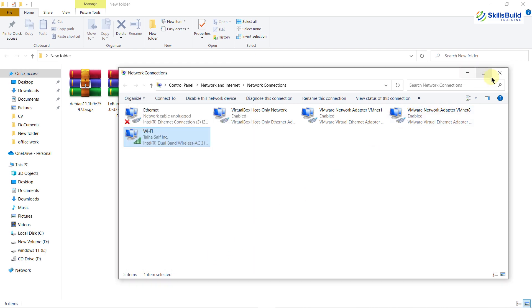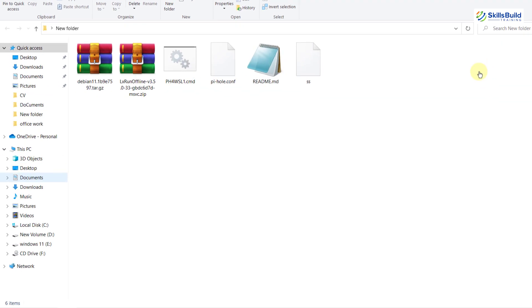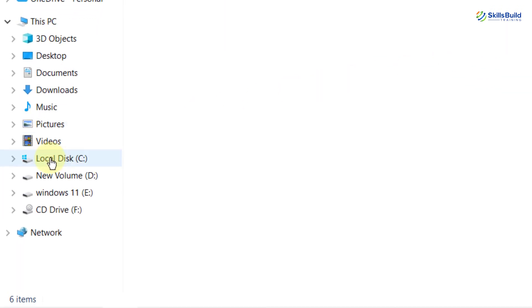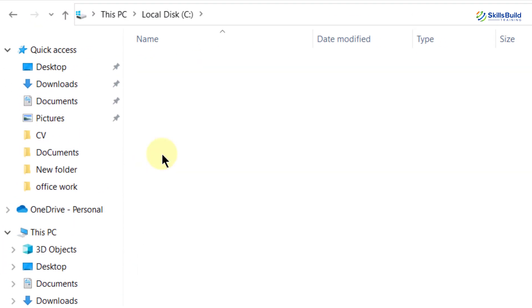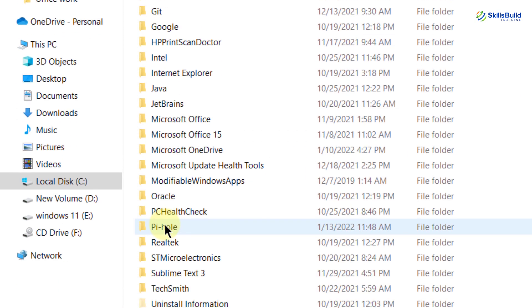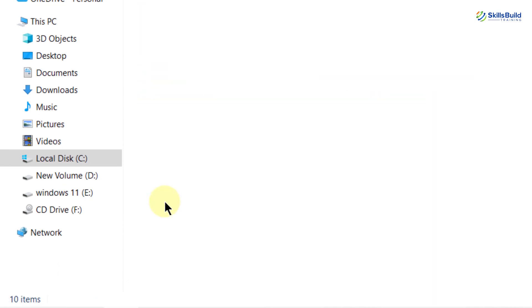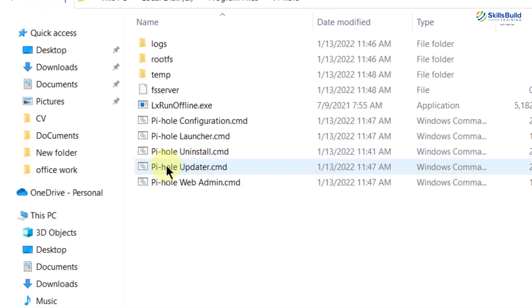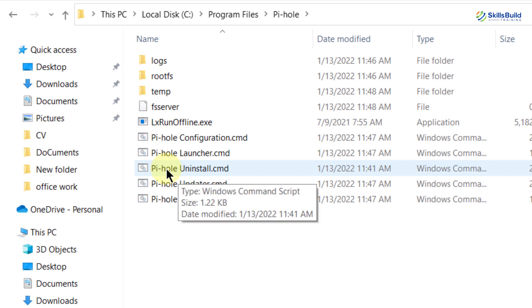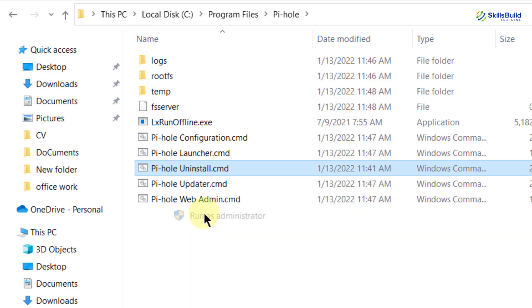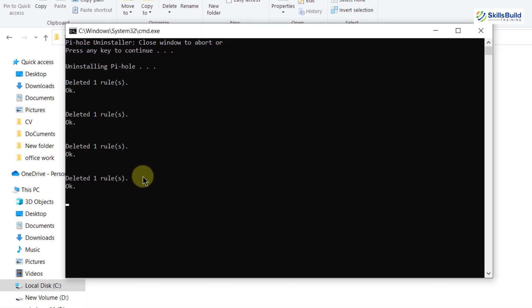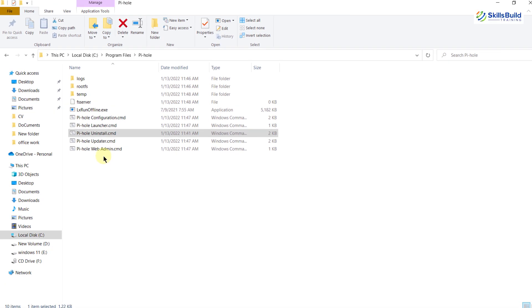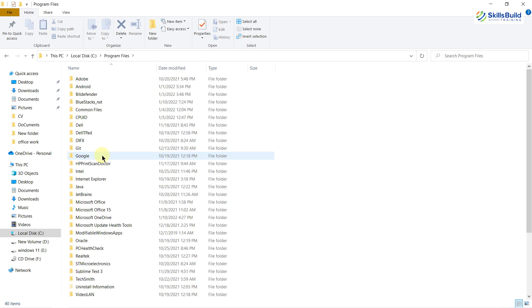Again click on OK and now go to your C drive and from there go to program files because this is the directory where Pi-hole got installed and this is the folder for Pi-hole open it and here we have Pi-hole uninstall.cmd. Again right click on it and click on run as administrator. Now press any key and now Pi-hole has been successfully uninstalled from your system. As you can see every file is getting deleted on its own.